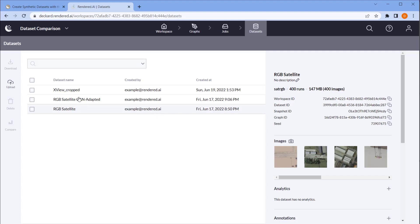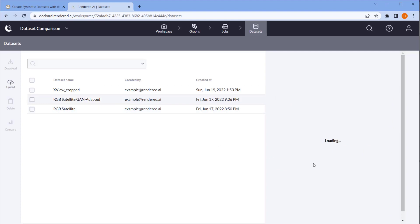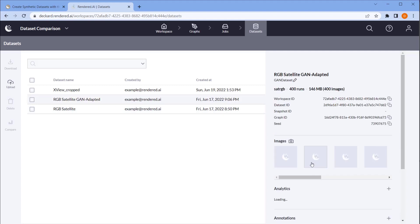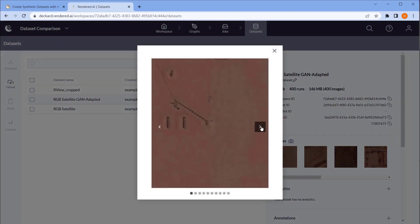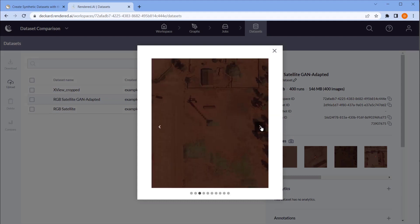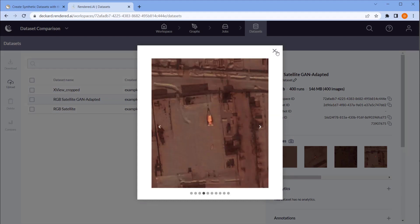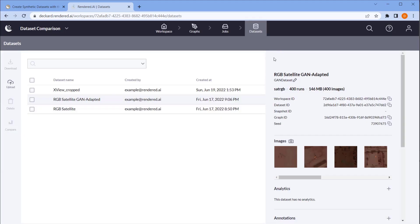The third is that same dataset but run through a CycleGAN domain adaptation model that is trained to match the characteristics of the XView data.